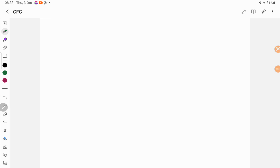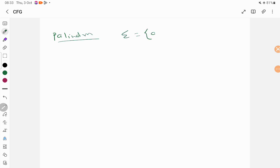I will show you some examples for each and everything. I will start with a very basic example like a palindrome of a string or parenthesis matching, and I will show you how to write a context-free grammar for it. First I will take the palindrome. For simplicity, I am going to take the input made up of A and B. I am going to write a context-free grammar that accepts all palindromes of a string when the input is a combination of A and B.